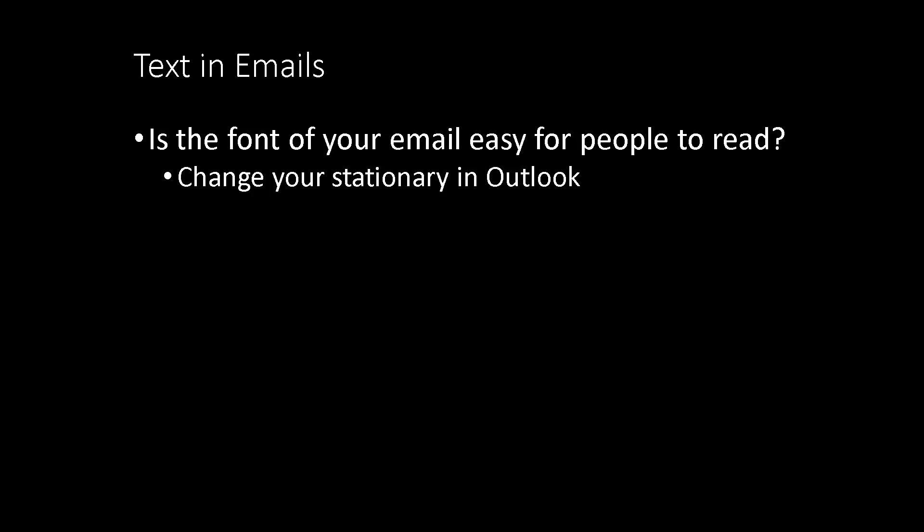Making sure that text is easy to read can be as simple as ensuring that the font size and colors that you have used are going to be readable by others. You can quickly change your stationery in Outlook to ensure that this is the case.